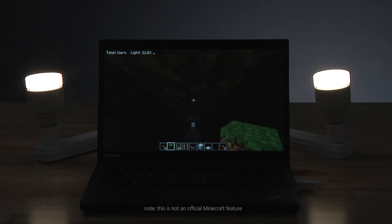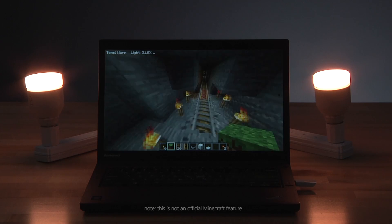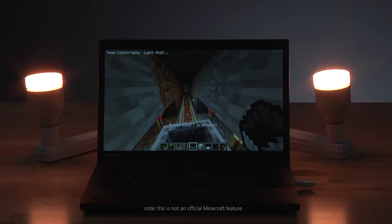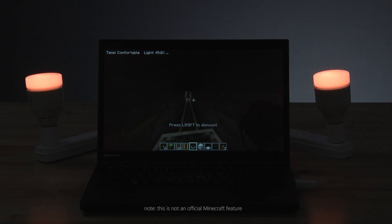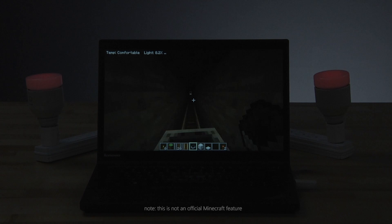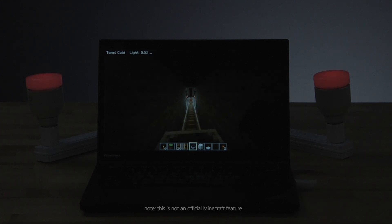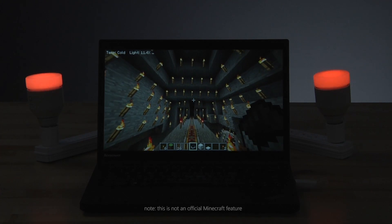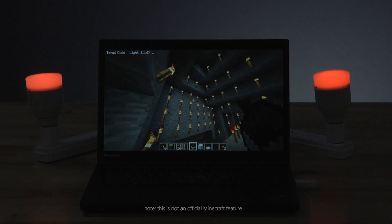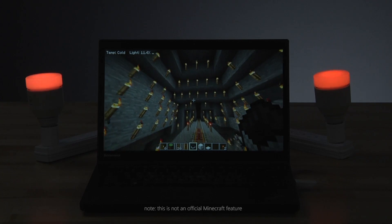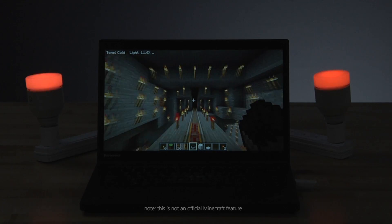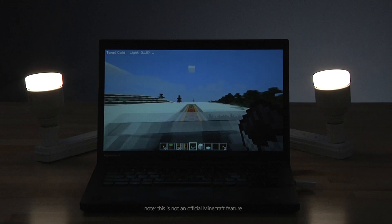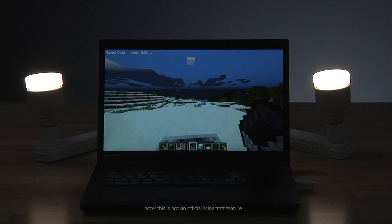Any event can control your AllJoyn devices. Our sample mod reacts to any light change, like a dark tunnel or a room full of torches. So when you hop into a minecart and go for a ride, your lights will change along the way. But the best part about AllJoyn in Windows: it's not just smart light bulbs.